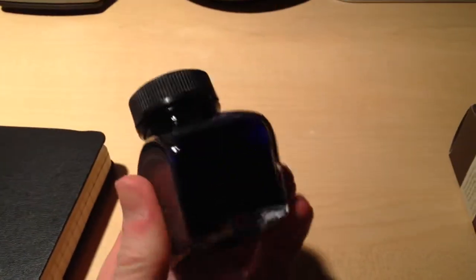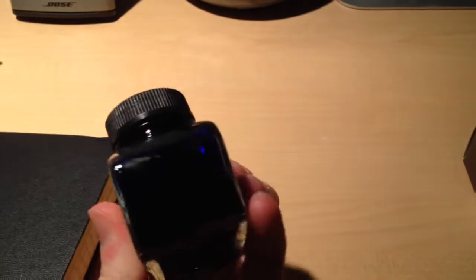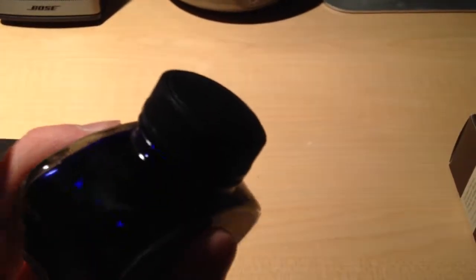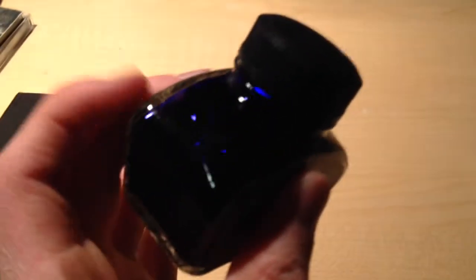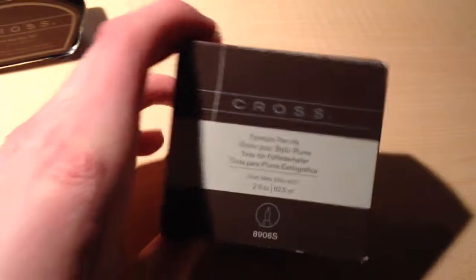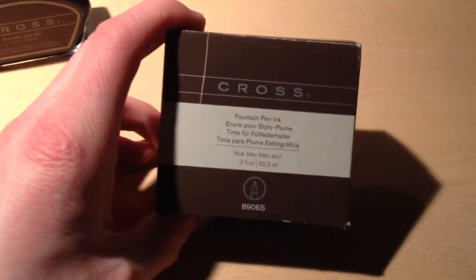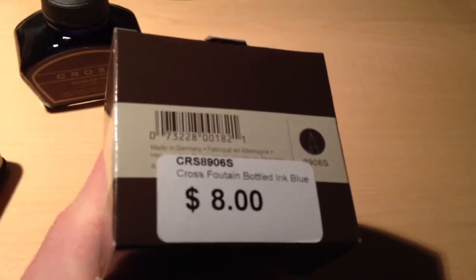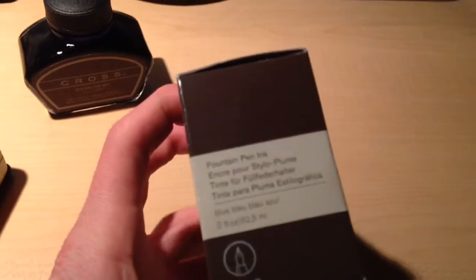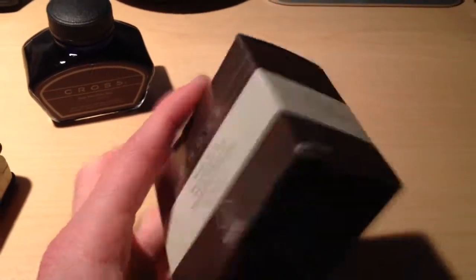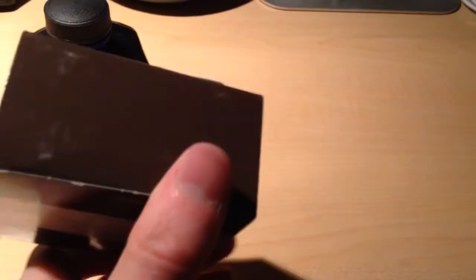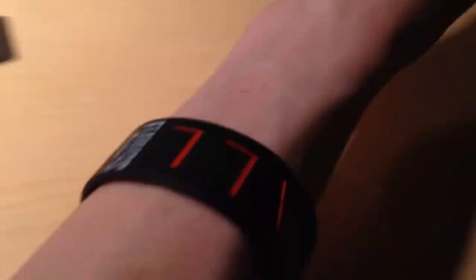But yeah, overall, the bottle is nice. Nothing special. You can see the ink through there. The box is—oops. Sorry if this is really shaky, guys, but this is the only way I can do it. The box is boring. As you can see, this cost me $8 where I bought it. Fountain pen ink. You know, nothing, really. So that is that.